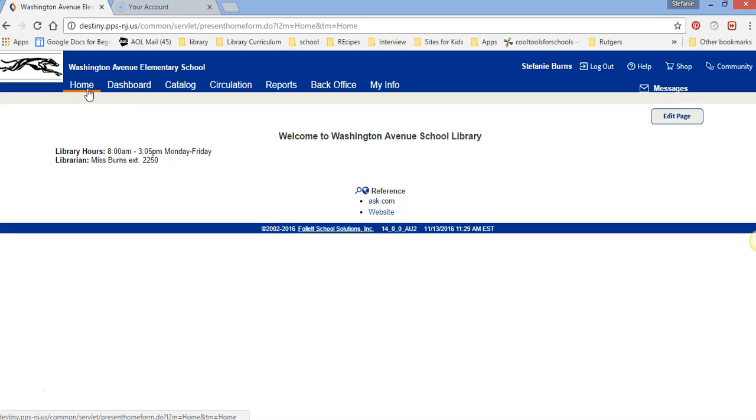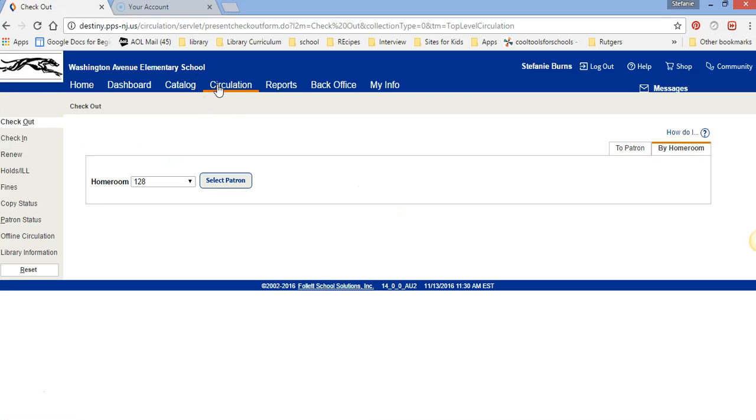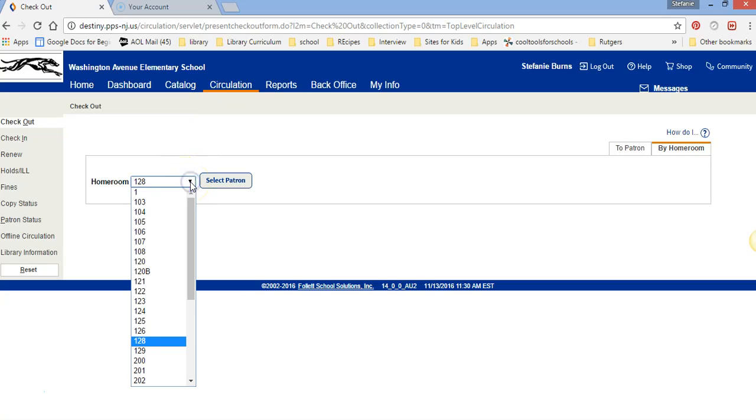Move over one, two, three, four to Circulation and I'm going to show you today how to check out by homeroom. You click the down arrow next to the homeroom and you click whichever homeroom you're in. For example I'll go to 129.